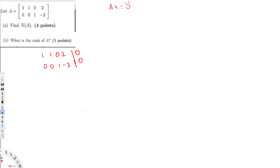The only thing we have to do is find the free variables. Free variables are whatever columns that don't have pivots. So we have columns x1, x2, x3, x4 — and we don't have a pivot in the x2 column, therefore x2 is one of my free variables. And x4 also doesn't have a pivot in its column, so x4 is also one of my free variables.